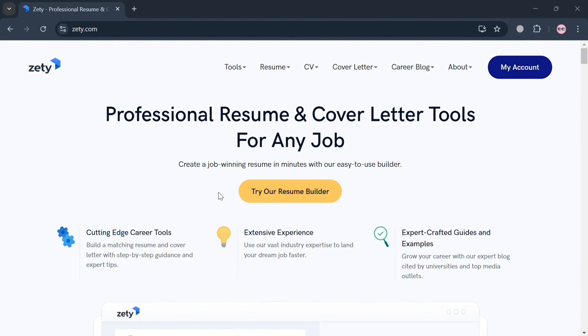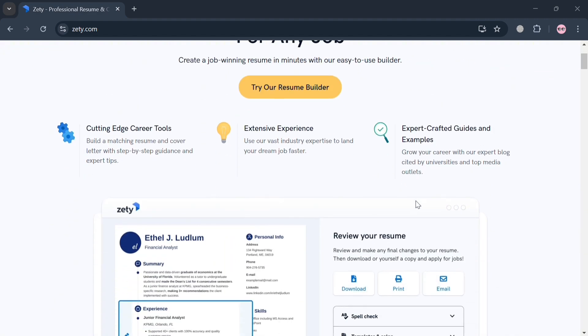To create an account on Zety you can click the link in the description where we earn a small commission at no additional cost to you. By using the link you may also get some discount or rewards upon sign up.